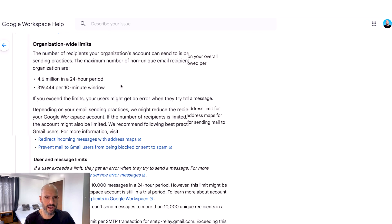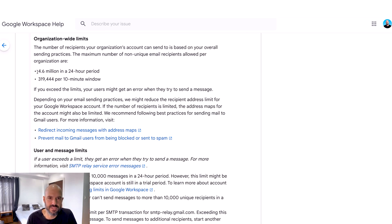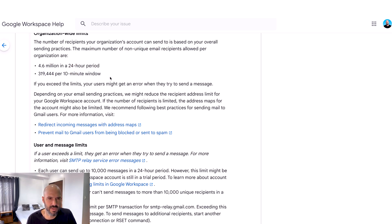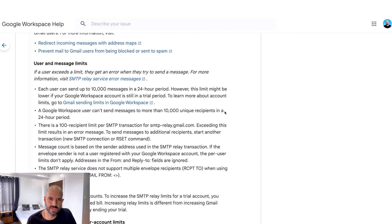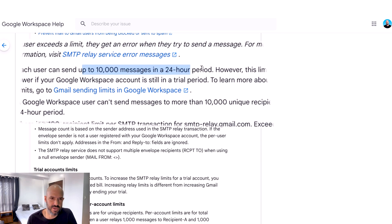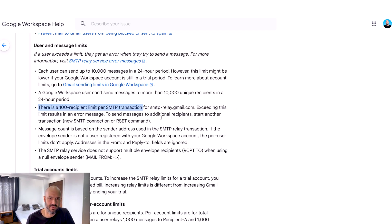Here we go — sending limits. So if you want to relay through an external sending server, 4.6 million emails in a 24-hour period. This is the maximum number of non-unique email recipients allowed per organization. 300,000 per 10-minute window — very interesting. These seem to be the technical limits of Workspace, and they're pretty high, but there are individual user limits: 10,000 messages in a 24-hour period. That looks like the limit you're going to hit. And there's a 100 recipient limit per SMTP transaction — so that would apply if you're trying to send one email to multiple people.